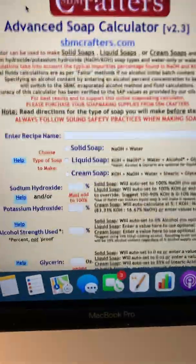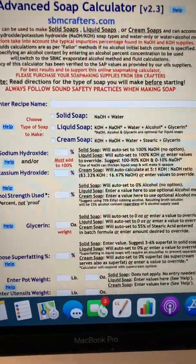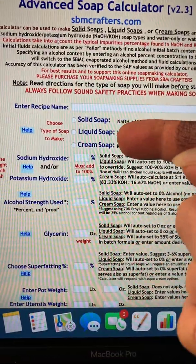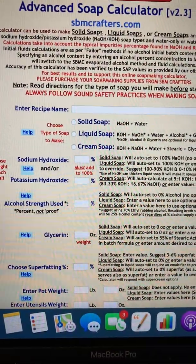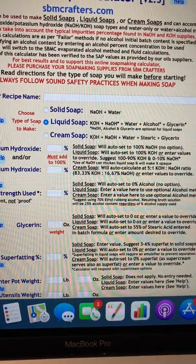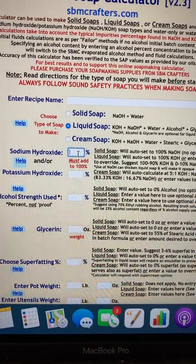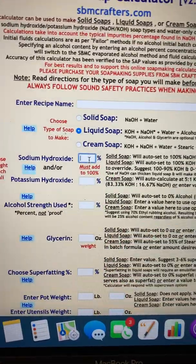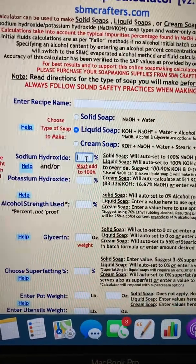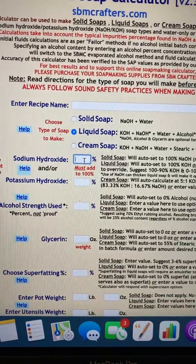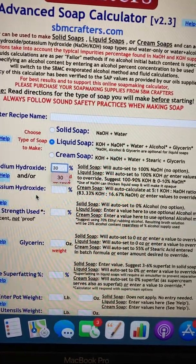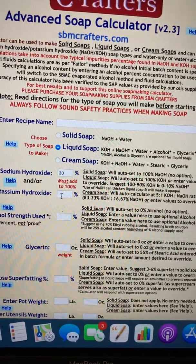That will bring you to this page that shows you the options for liquid soap, solid soap, liquid, or cream. We're going to make liquid soap. If you don't put anything in here, it'll automatically use 100% potassium hydroxide, but we want to do 30% sodium hydroxide and 70% potassium hydroxide.